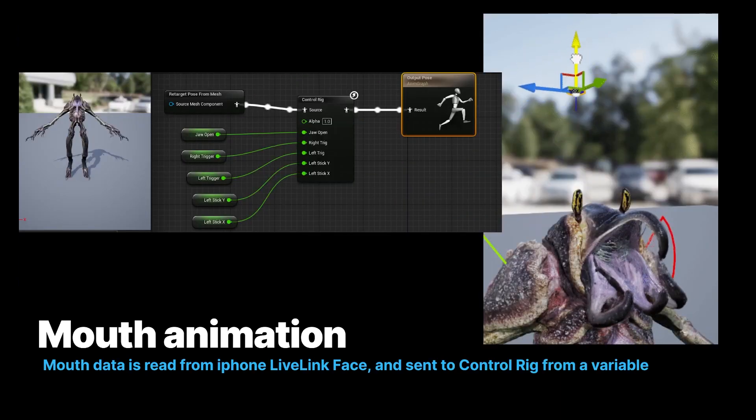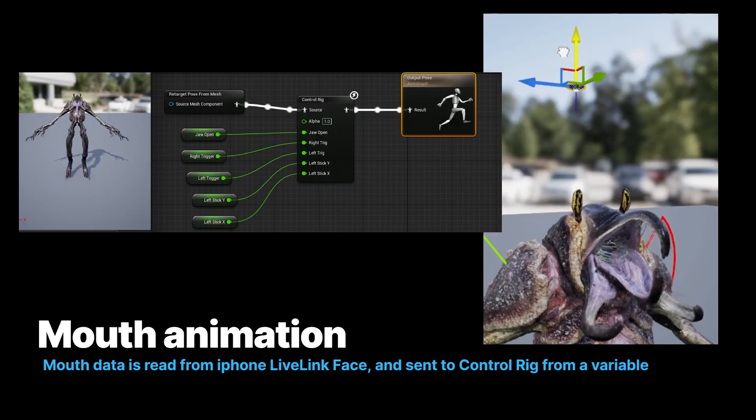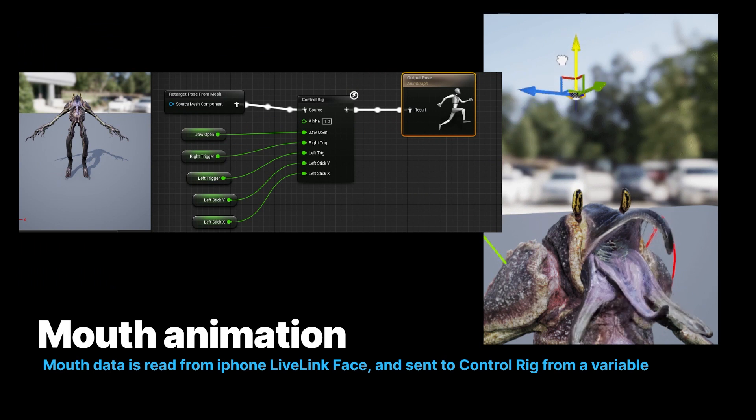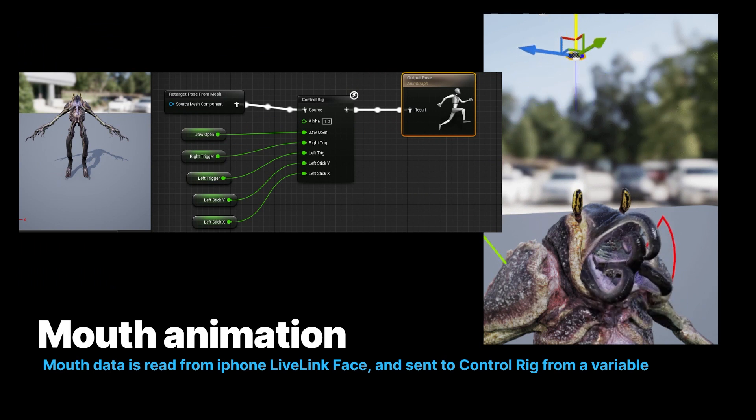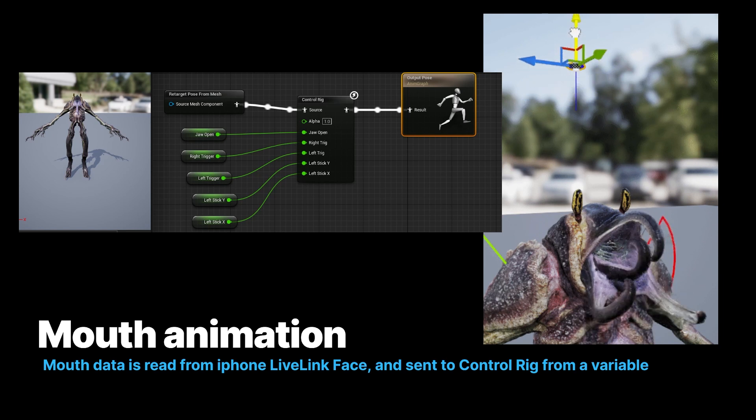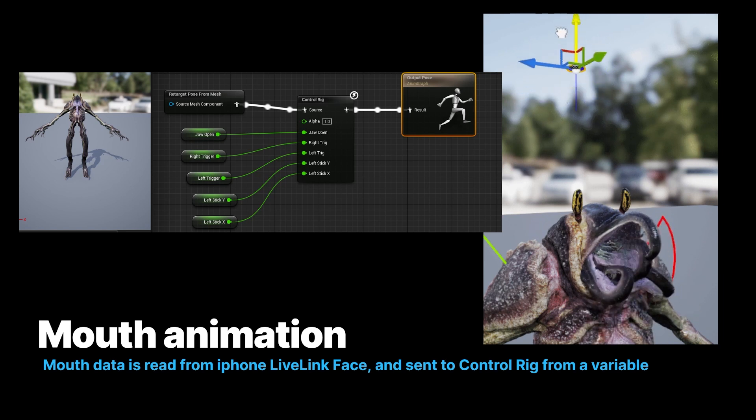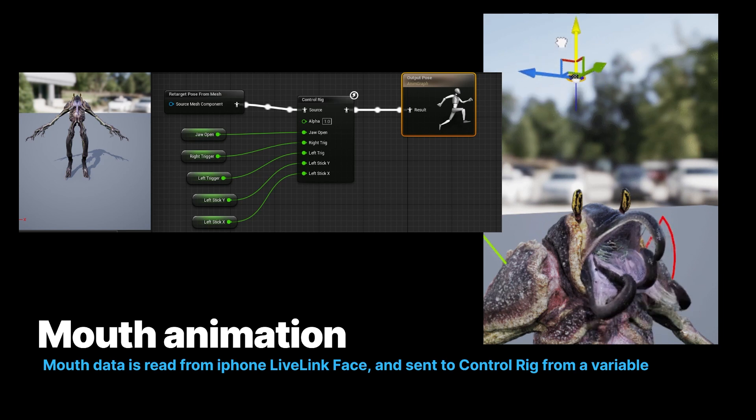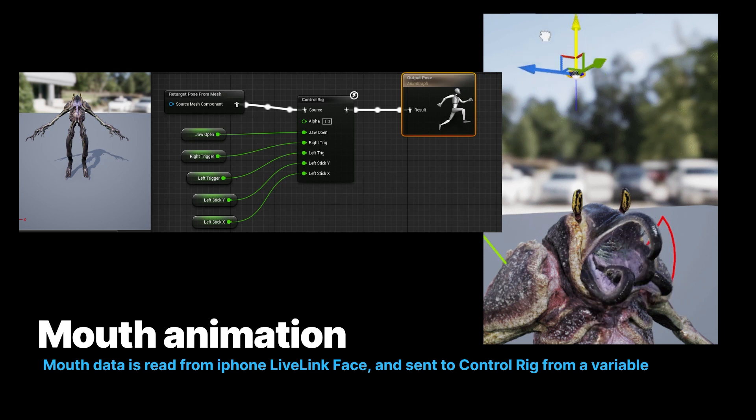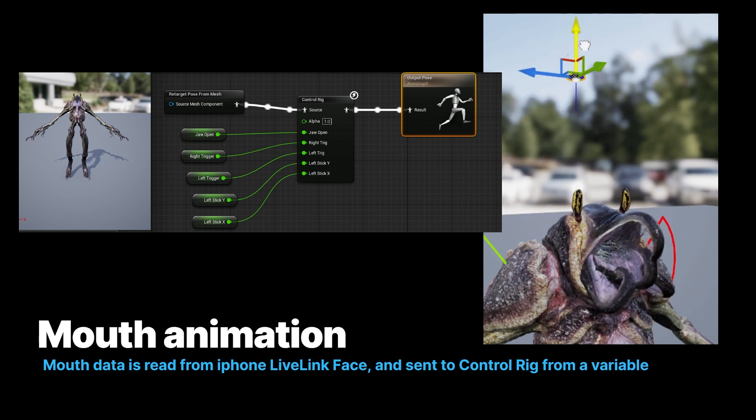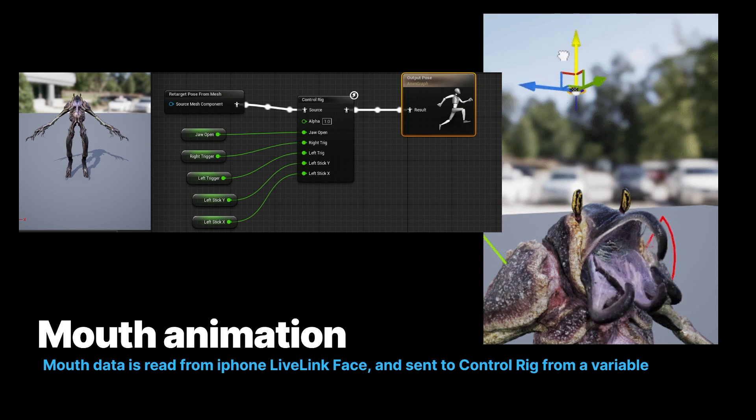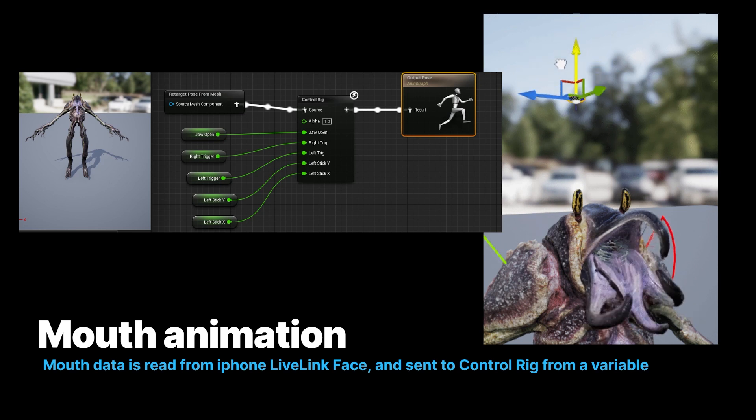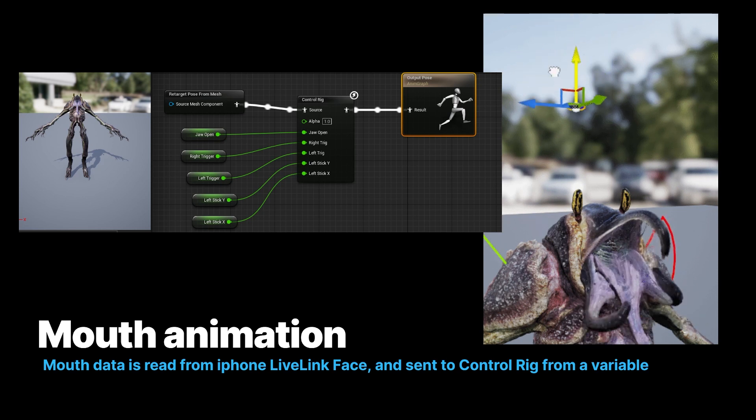Same thing with the mouth here. We can take the jaw open from the live link face stream. And here in an animation blueprint, we can get that live link stream, and we can pipe it into the control rig. And here, the jaw opening, we have a right and left trigger and the stick for the Xbox controller. So each thing can drive multiple characters.